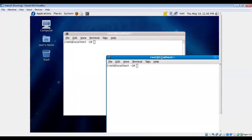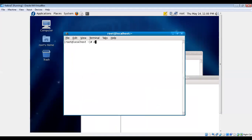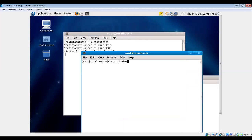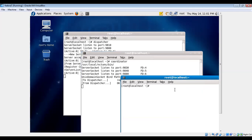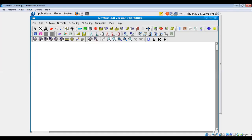In the first terminal, type 'dispatcher'. In the second terminal, type 'coordinator'. In the third terminal, typing the command will bring up the NCDNS client GUI. This is the window where you'll design different experiment topologies and analyze outputs such as throughput, packet drops, and so on.